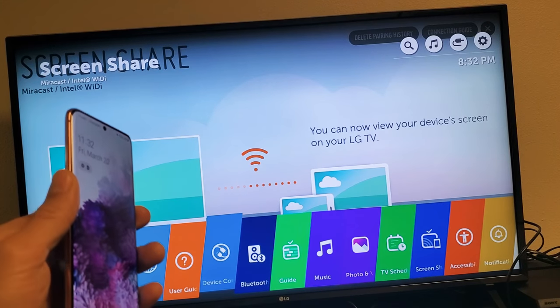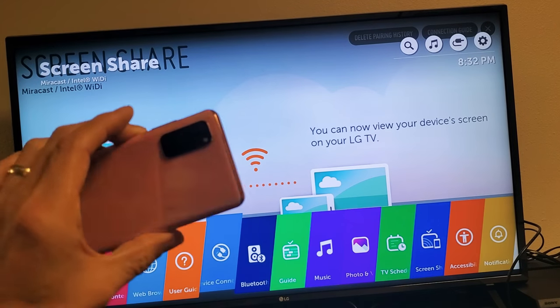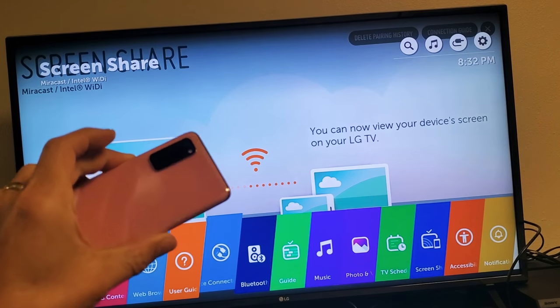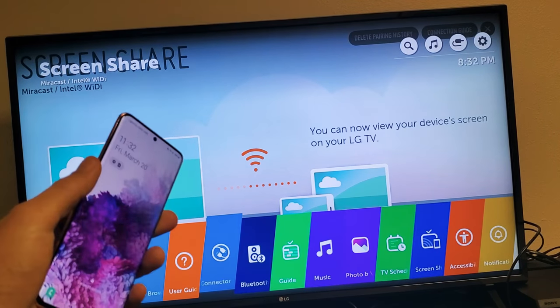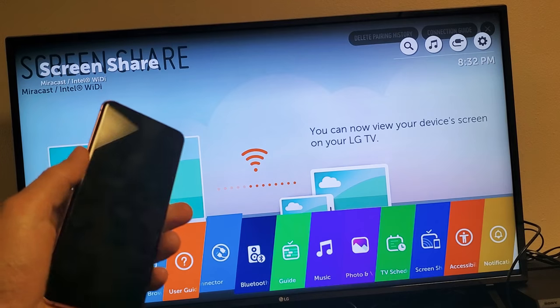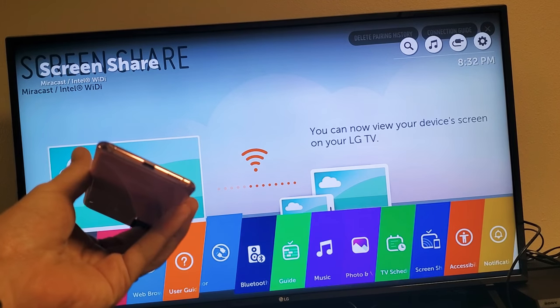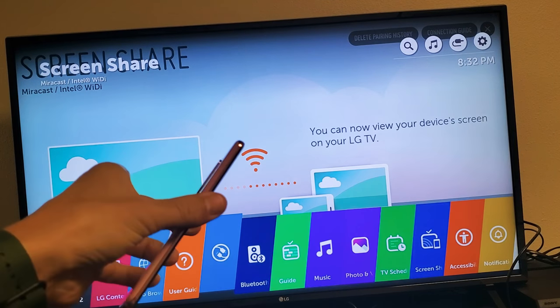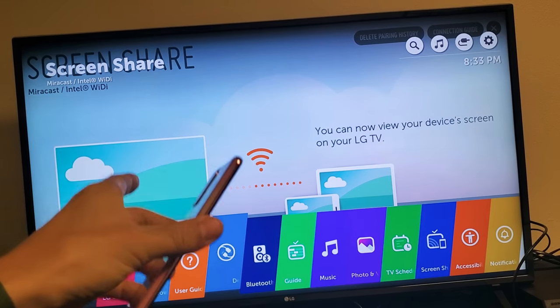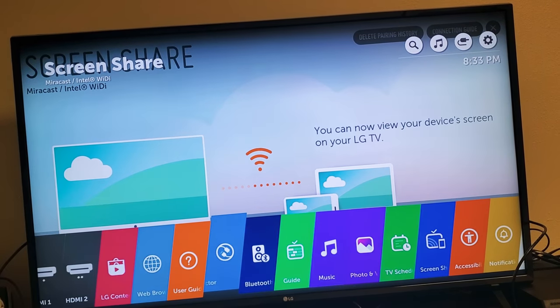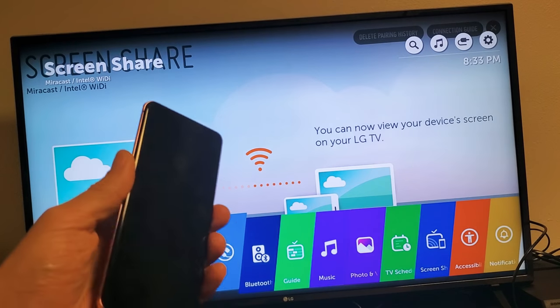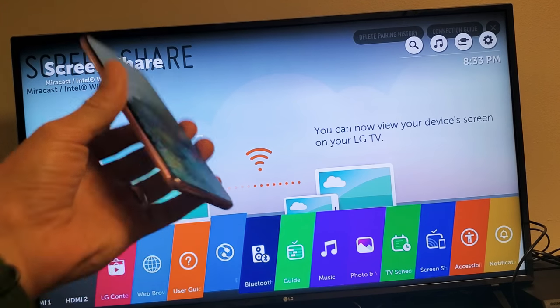Hey, what is up guys? So you have a Samsung Galaxy S20, S20 Plus, or the S20 Ultra, I'm going to show you how to screen mirror wirelessly to your LG Smart TV. Now this video is about screen mirroring wirelessly.